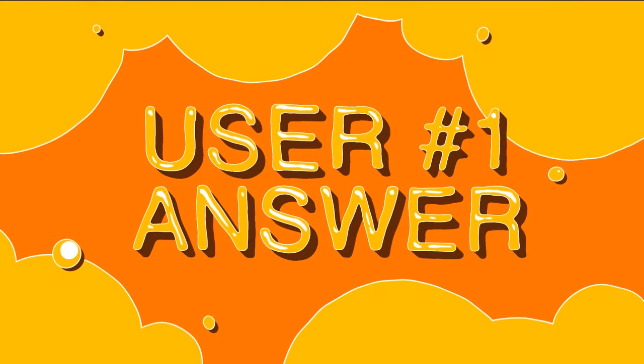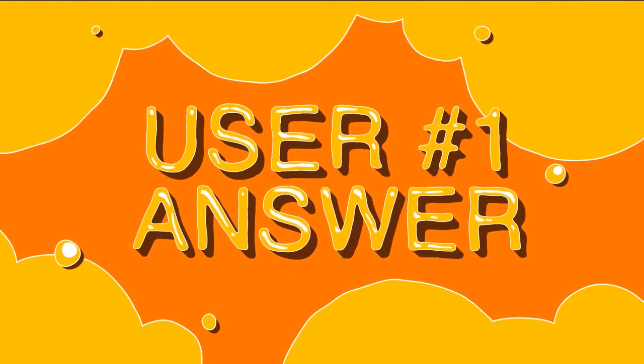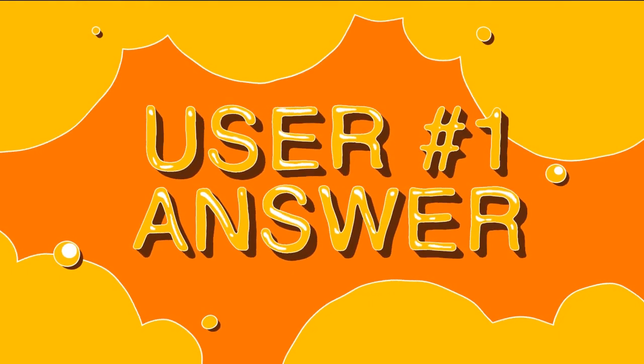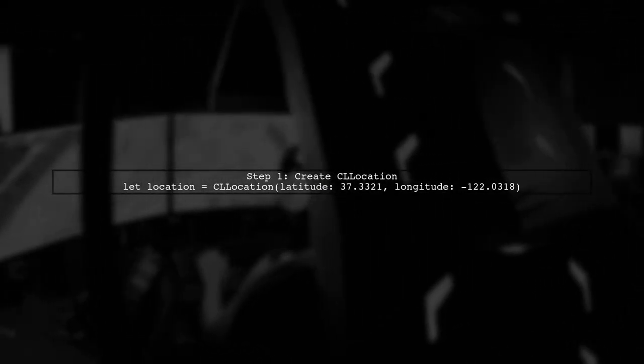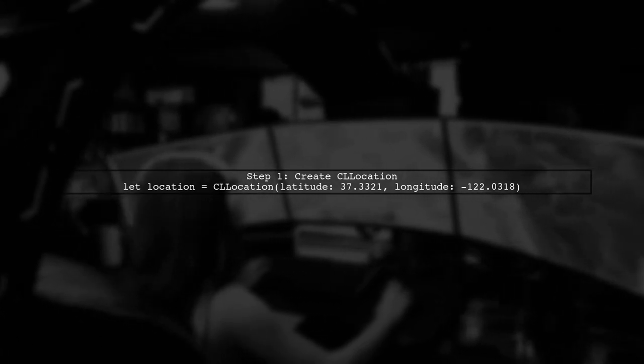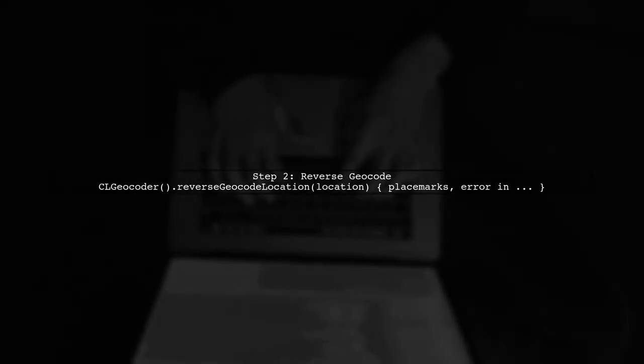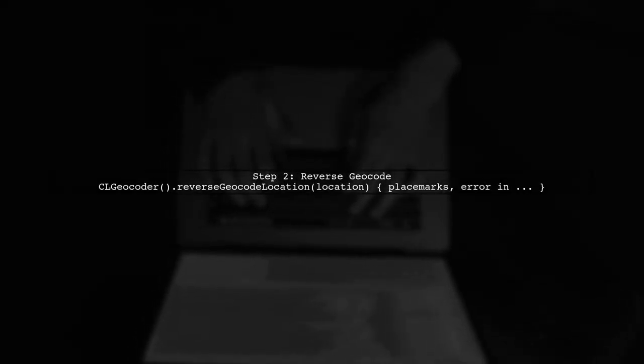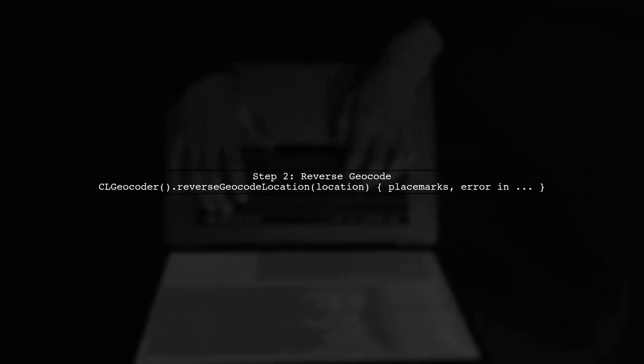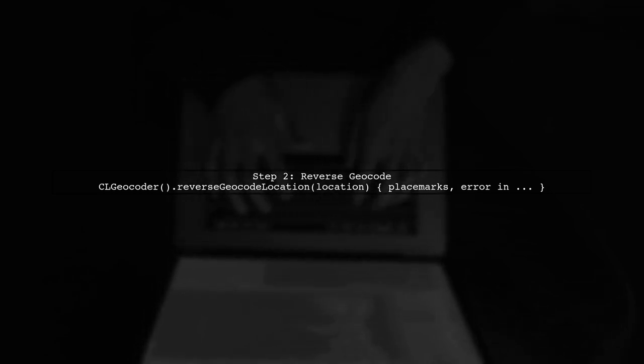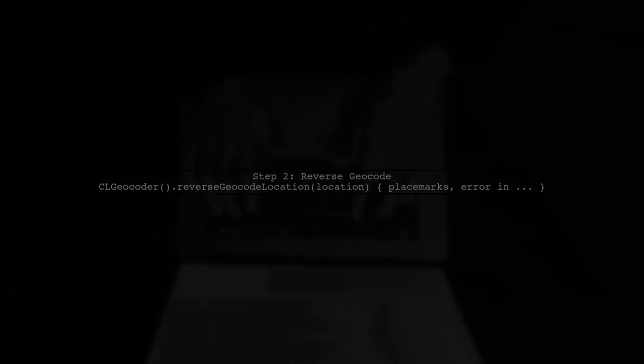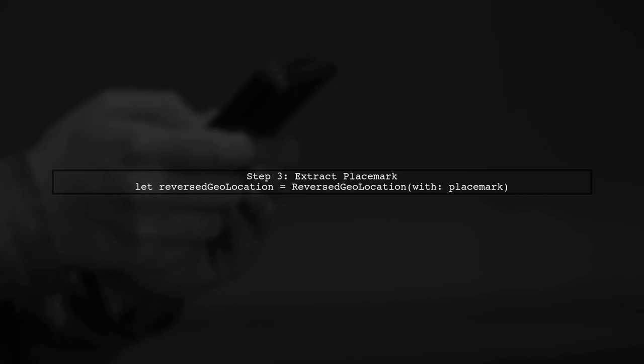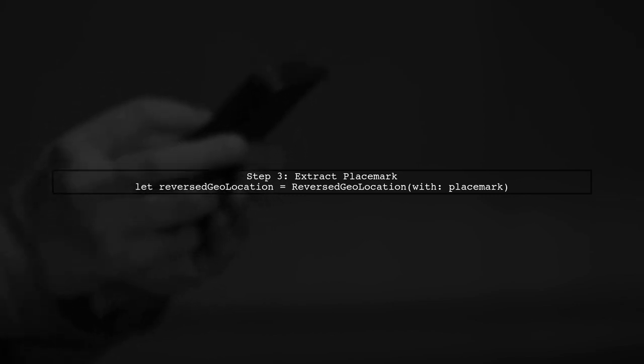Let's now look at a user-suggested answer. To find a city name and country from latitude and longitude in Swift, you can use the Core Location framework. First, create a CLLocation object with the desired coordinates. Next, use CLGeocoder to reverse geocode the location. This will provide you with placemarks containing address details. If successful, extract the first placemark and create a reverse geolocation struct to format the address.